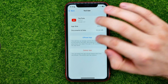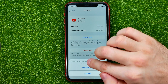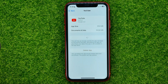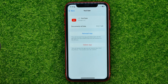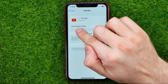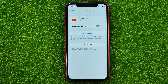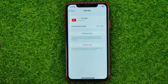All you have to do is just hit where it says Offload App, then Offload App again. What that will do is delete all YouTube app files, but it will keep all your documents and data, including your login data and any of your personal information.